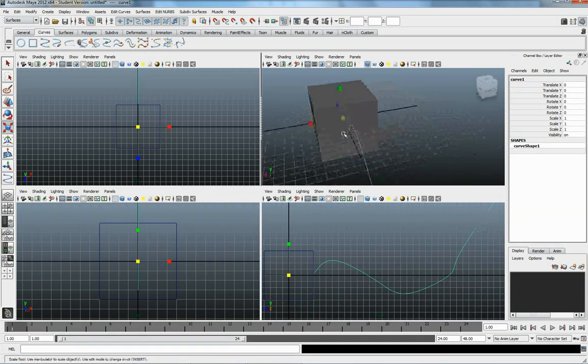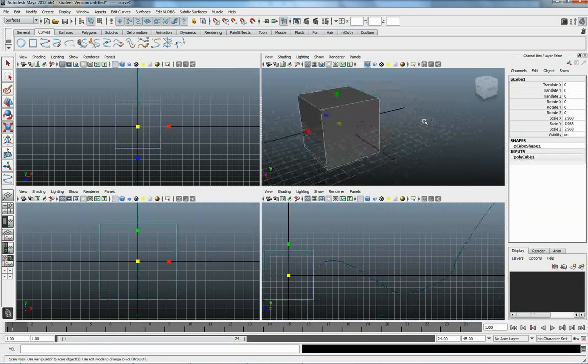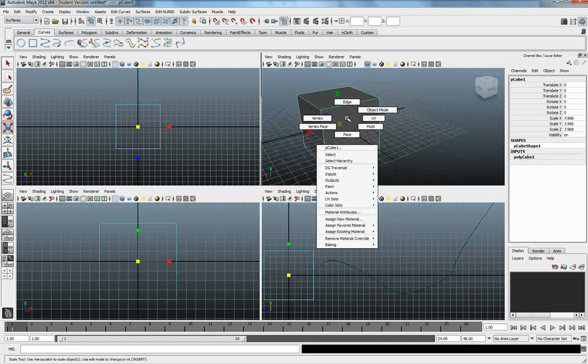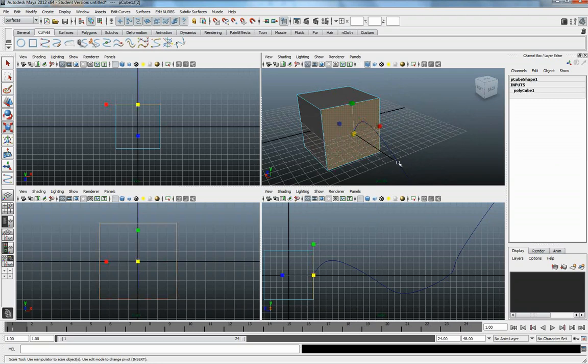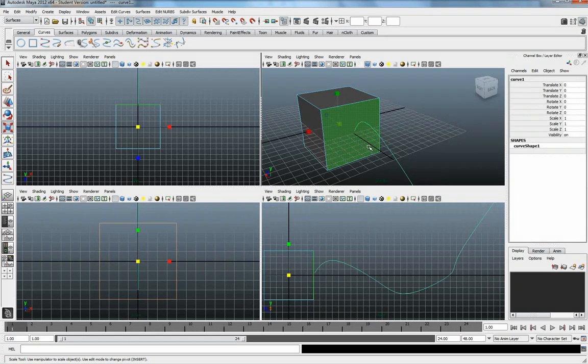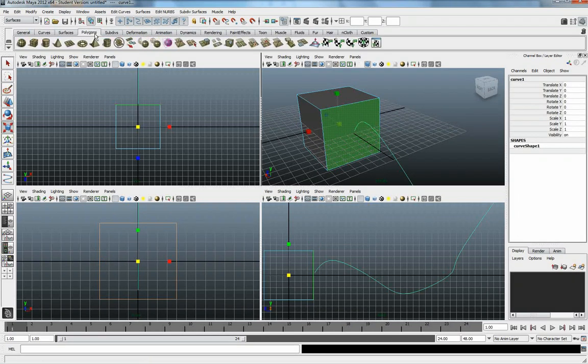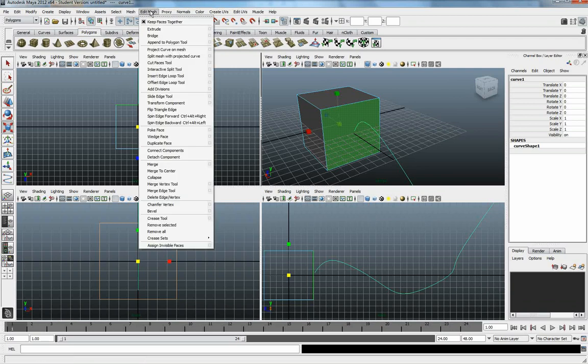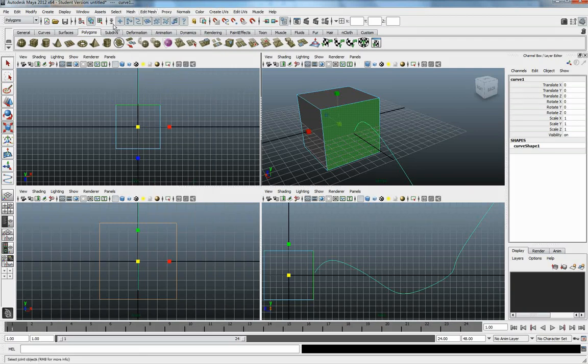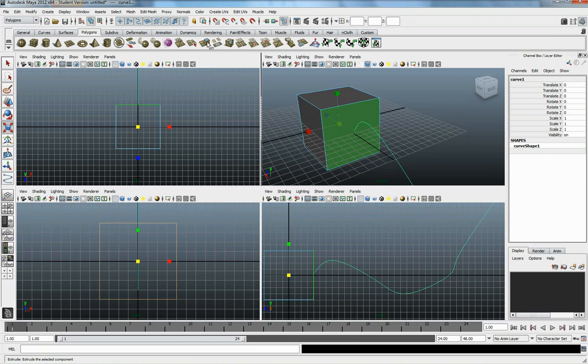So what we can do now is, I can come in here, I'm going to click on my cube, and then right-click and choose Face. I'm going to select that face, shift-select my curve, and I'm going to come under my polygons. I can either do this by the menu and go to Edit Mesh and choose Extrude, or come into my Tabs up here and choose Extrusion.